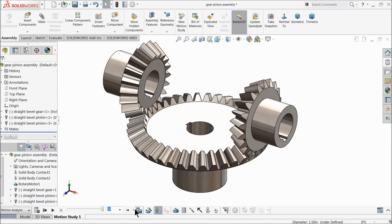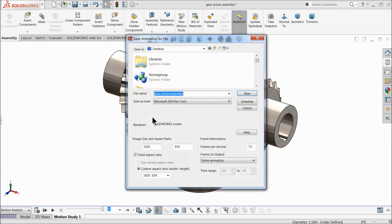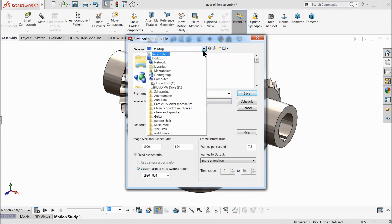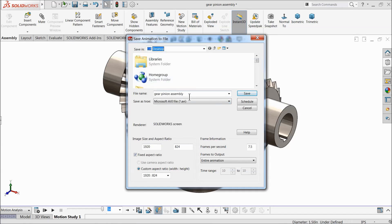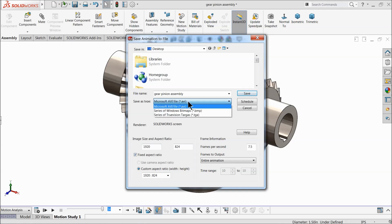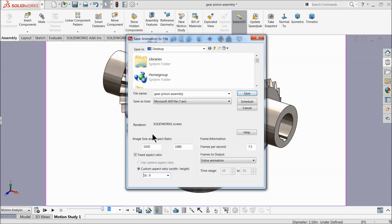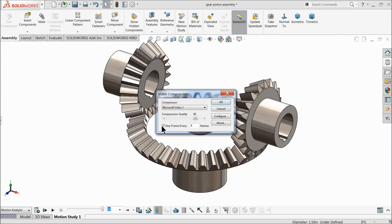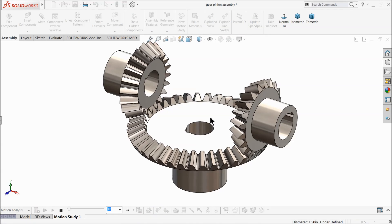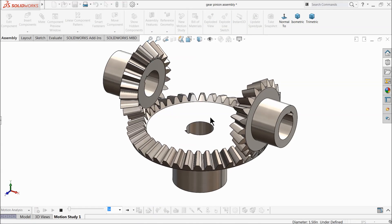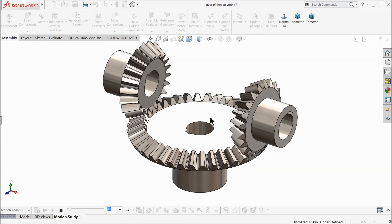To save the animation, select Save Animation and choose your file destination. SOLIDWORKS mostly uses AVI format. You can also choose HDT format with 50 frames per second. Uncheck the keyframe option — one video is sufficient. Select OK and the software will recalculate and save the animation automatically to your destination.